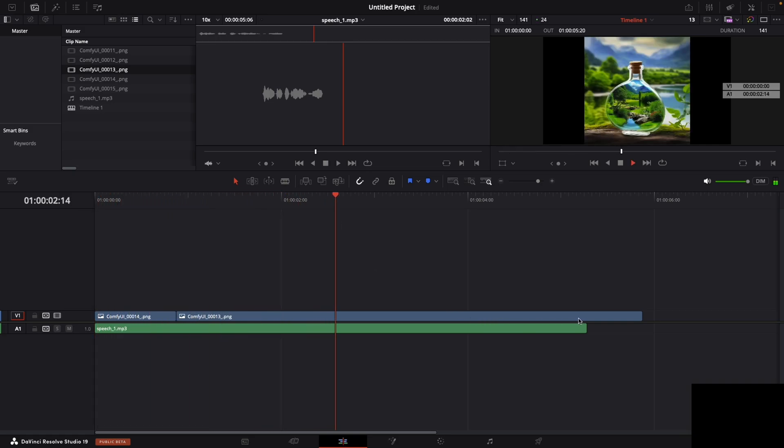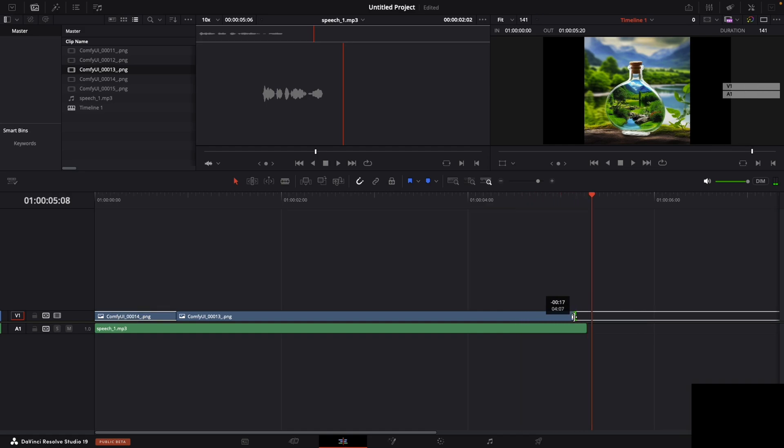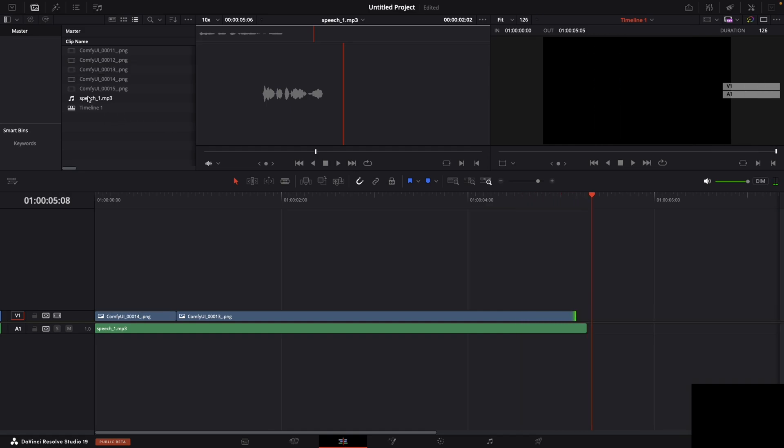Just remember to subscribe for other nodes I'm planning to develop. Check out my GitHub in the description. Happy editing.